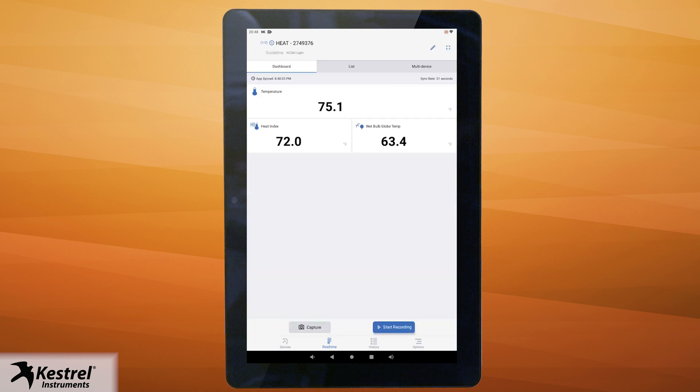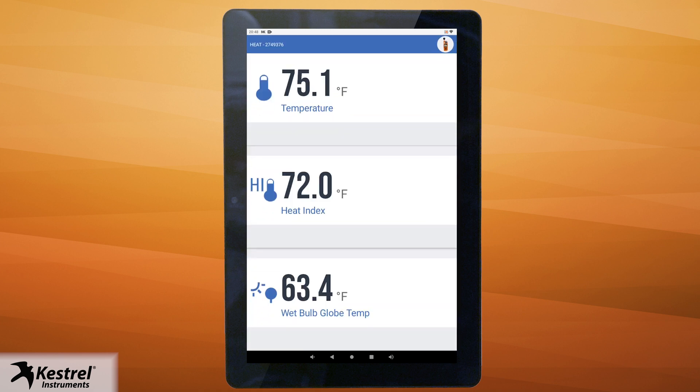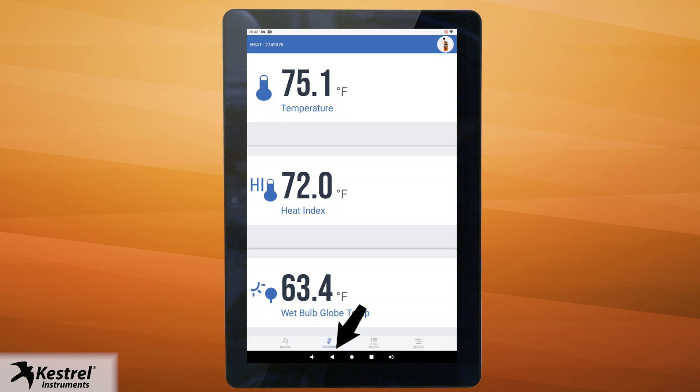Tap the full screen icon to display live measurements in full screen mode. Full screen mode also supports landscape layout. Select the back button on your device to exit the full screen.